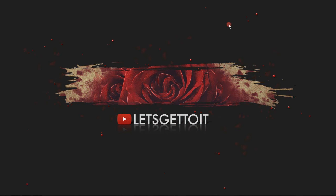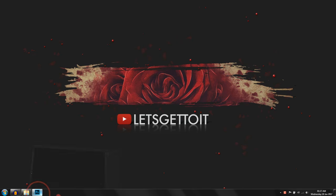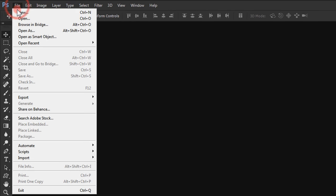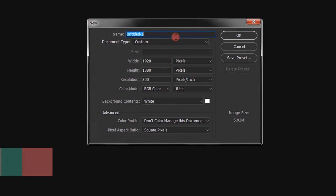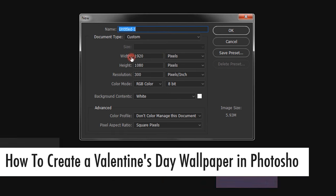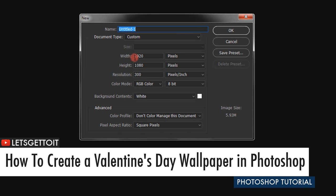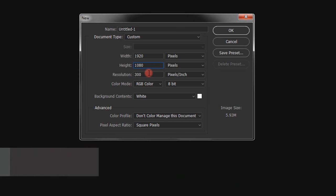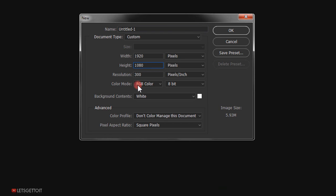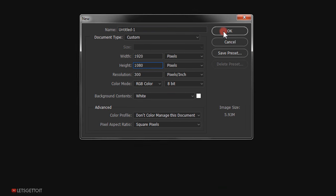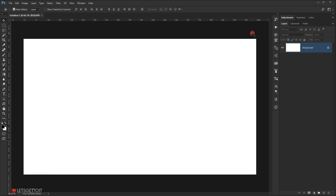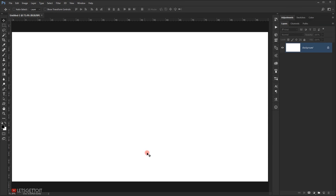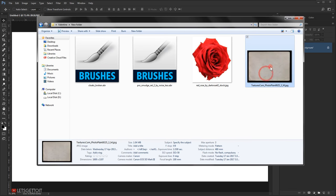Open Photoshop and go to File > New to create a new document. Set the width to 1920, the height to 1080, the resolution to 300, and the color mode to RGB. Press OK.